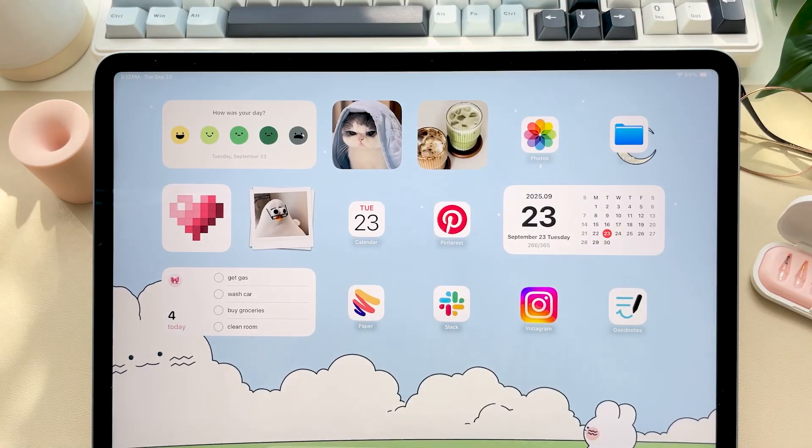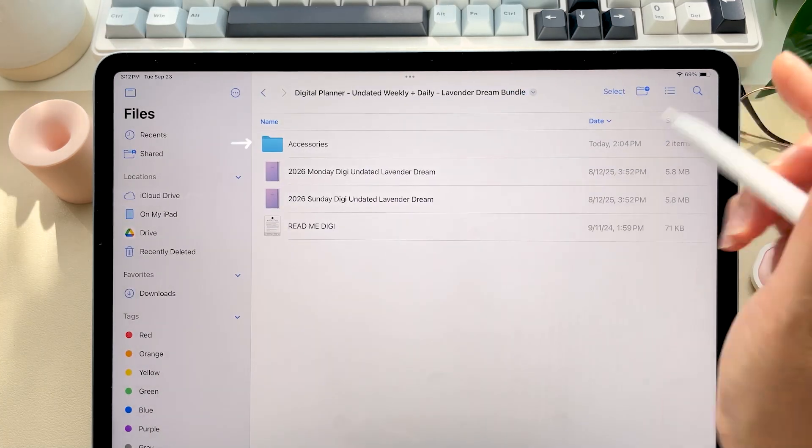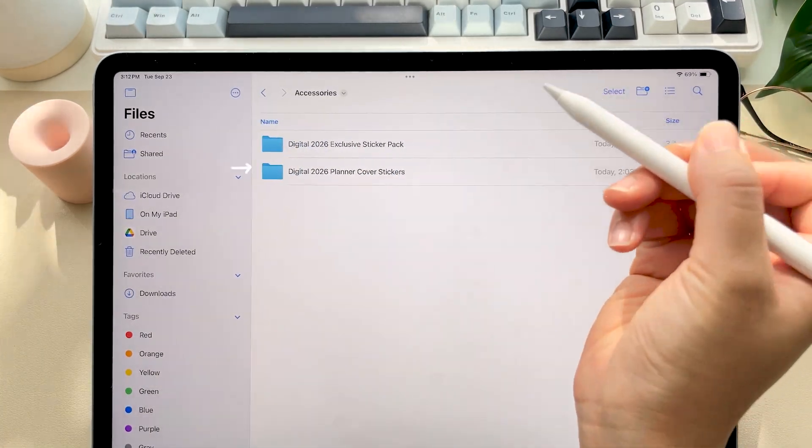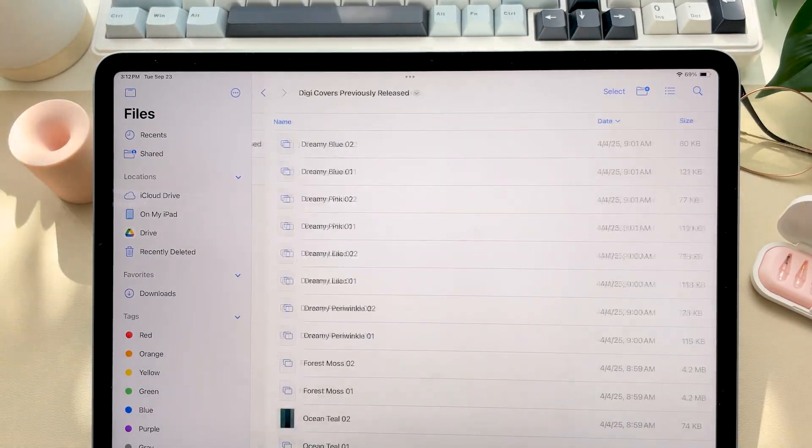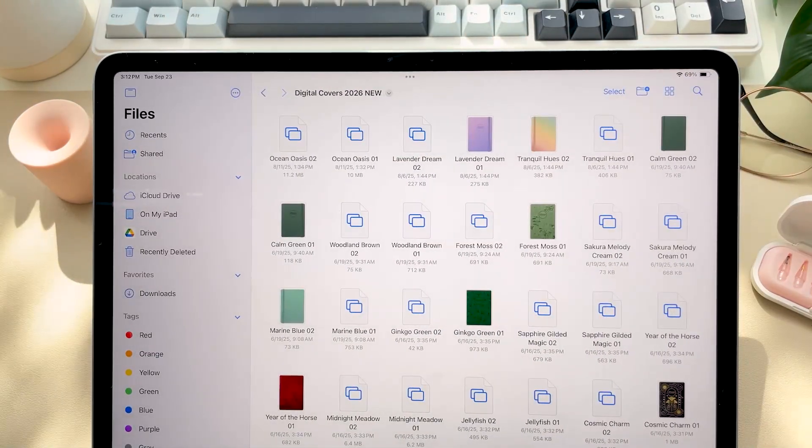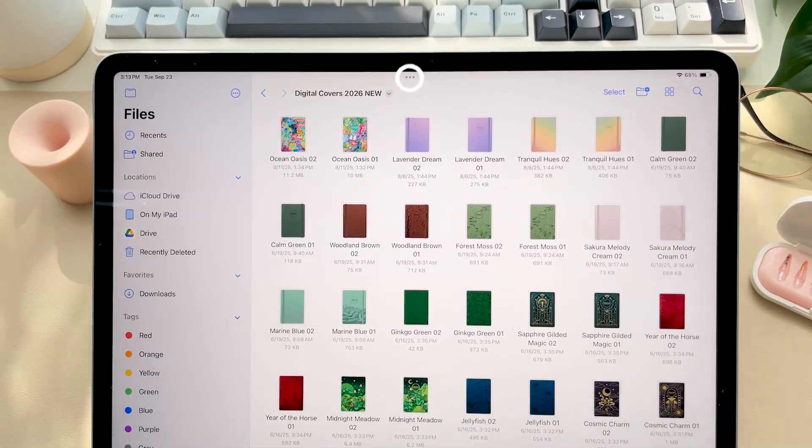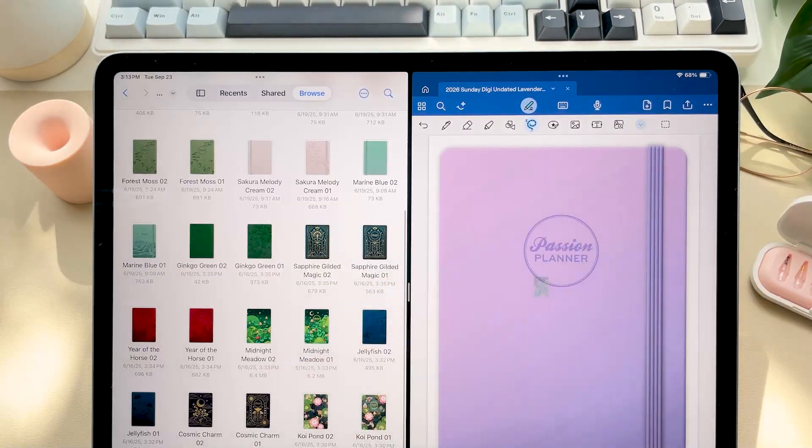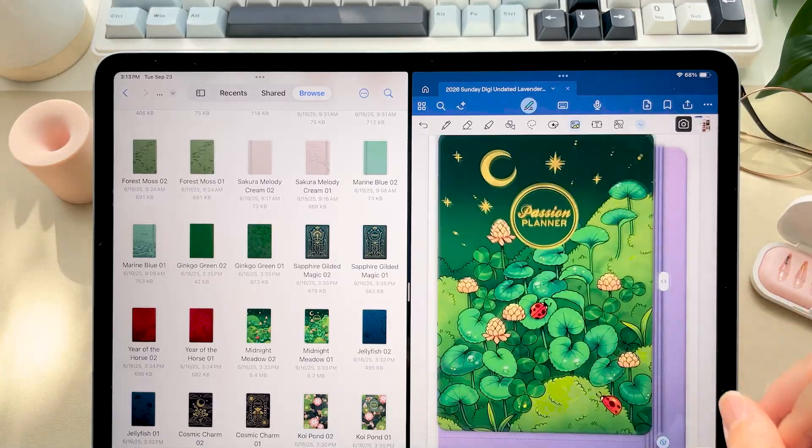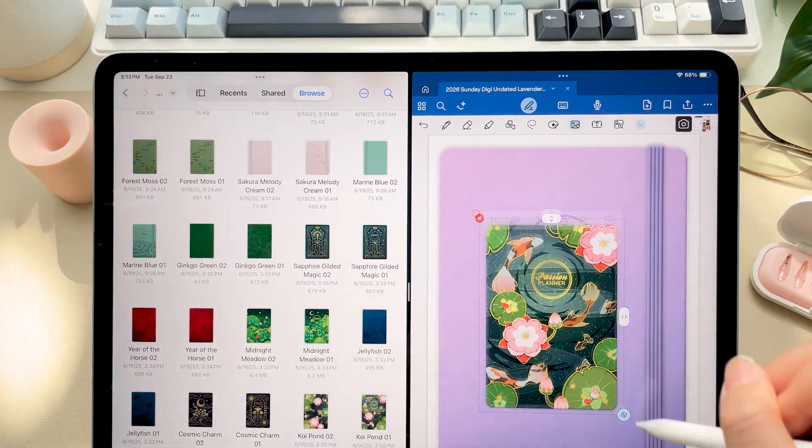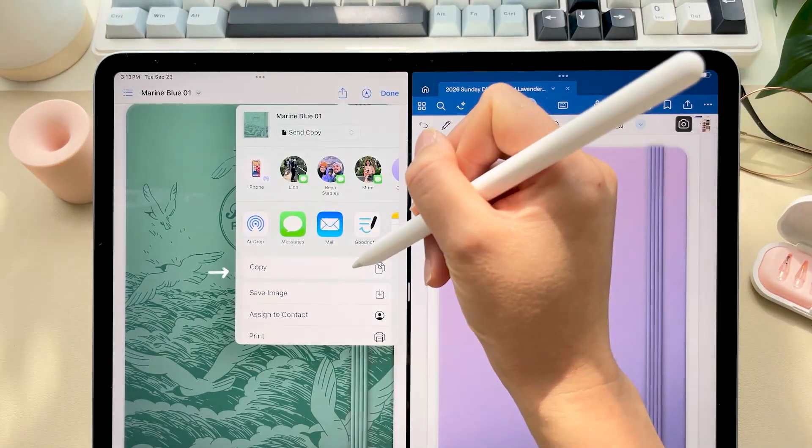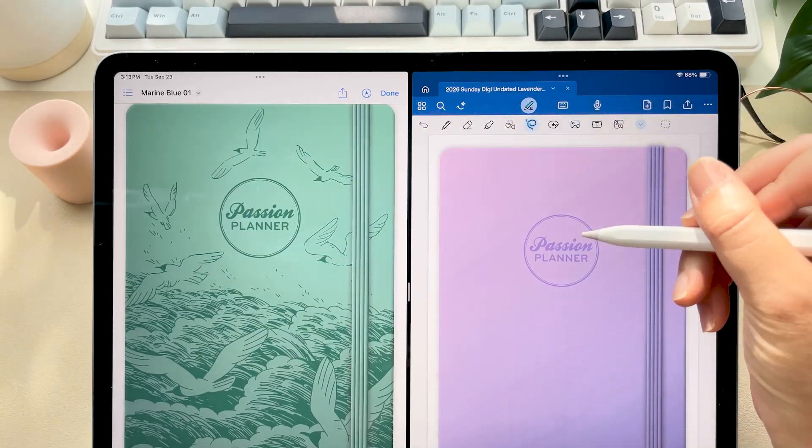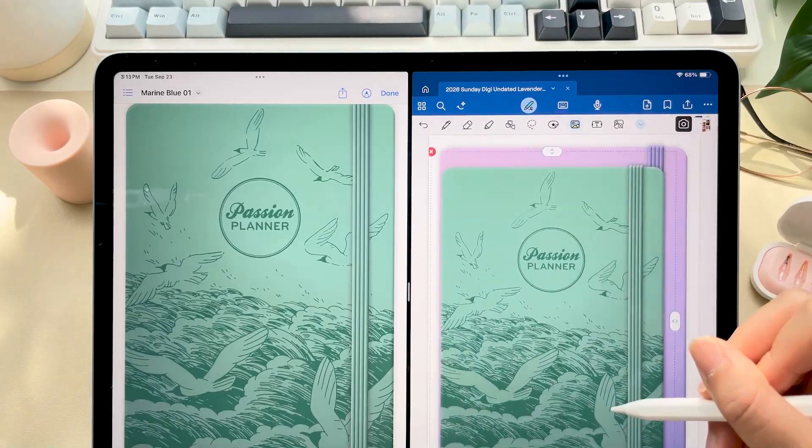Moving on to the covers. So if you would like to change your planner cover, we've included 38 of our previously released covers plus 15 new designs. So to switch your planner cover I like to use split view with the files app here and then just drag and drop your favorite design over the existing one in your planner. If that feature isn't available to you, just tap the share icon, click copy and then paste it into your planner using the lasso tool.